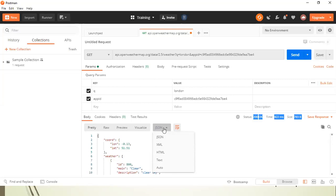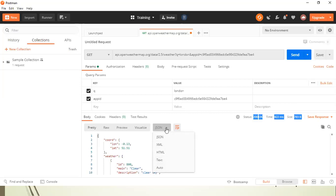So ours is JSON, but it can be XML, HTML, text or auto. So these are the different body types or formats which are available with your API.